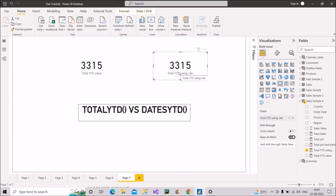Looking at the card visual for the measure 'Total Year to Date Using Calc' — we've again got the same result: 3315. So without using TOTALYTD, we are able to calculate the year-to-date value using the combination of DATESYTD and CALCULATE. I've covered all three questions that can be asked on this topic. Please share it with friends and colleagues preparing for interviews, as it can be very helpful. Stay tuned for upcoming videos.